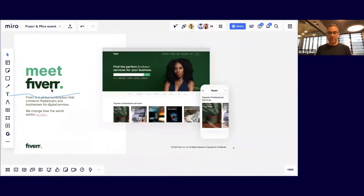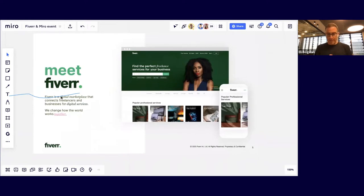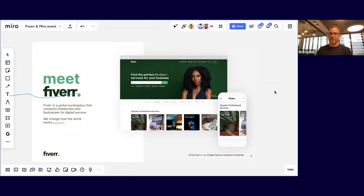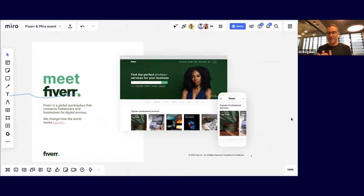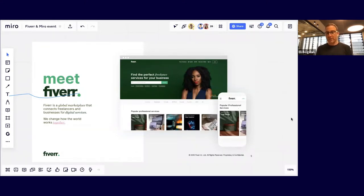An introduction to Fiverr and its history: Fiverr is a global marketplace that connects freelancers and businesses for digital services. Our mission statement is 'We change how the world works together' — the why, how, and what. We want to change how the world works together, and we do it through connections, connecting businesses to freelancers.